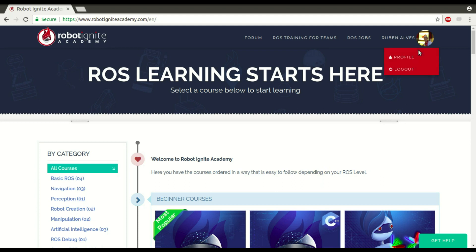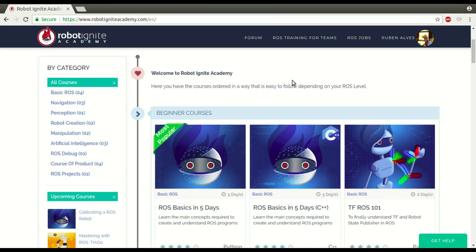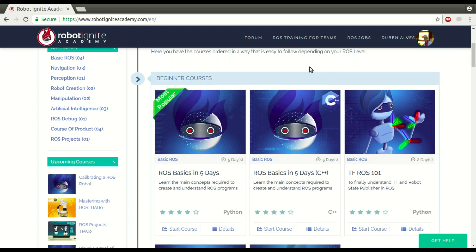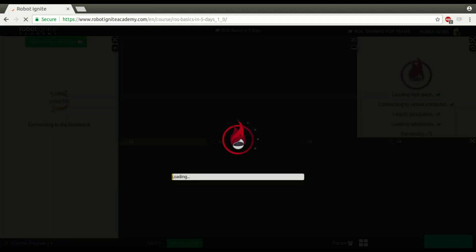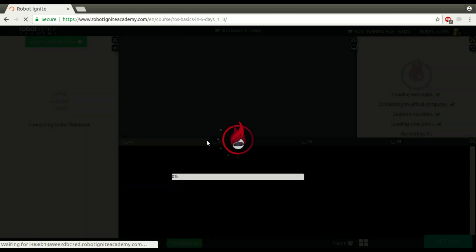Hi, I am Ruben Alves from Robot Ignite Academy and today you are going to see what is a ROS subscriber. For that we are going to use this platform, which is the best one if you want to learn ROS really fast. Let's launch here a course, ROS Basics in 5 days, so you can see what is a ROS subscriber.